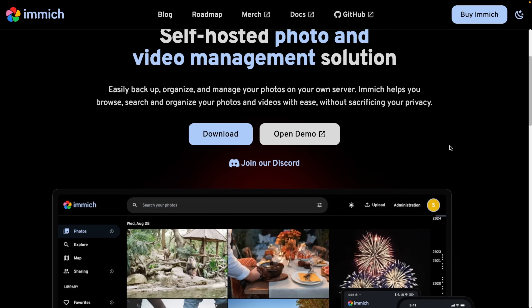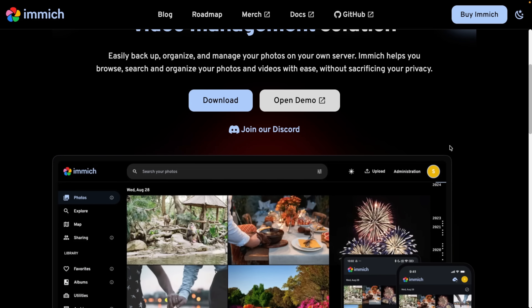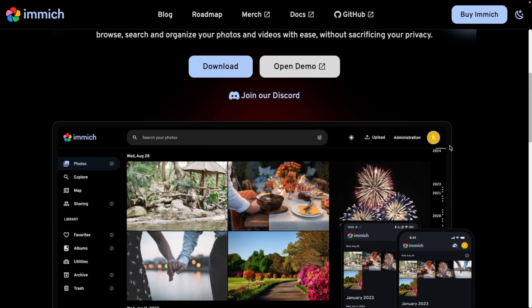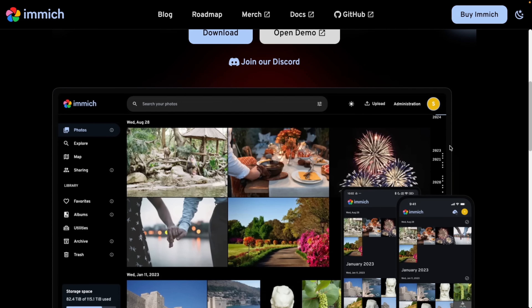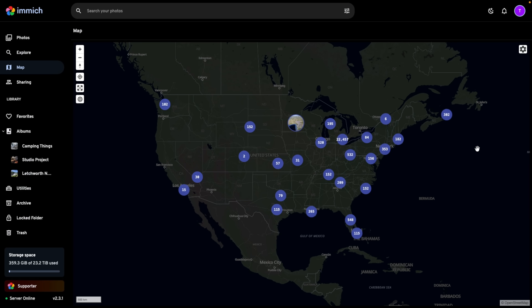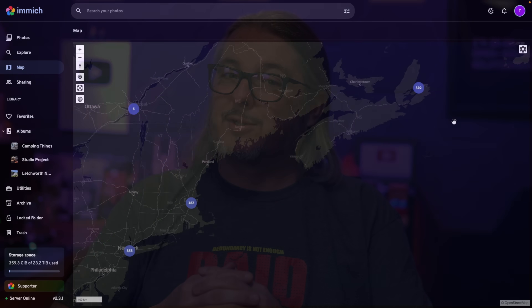Your photos stay on your server and in your control. Immich has features like automatic photo sync from your phone, object search and recognition, face detection, geolocation, and more, and it's all done locally. But of course, there's a catch. Immich gives you privacy and control, but with great control comes great responsibility.